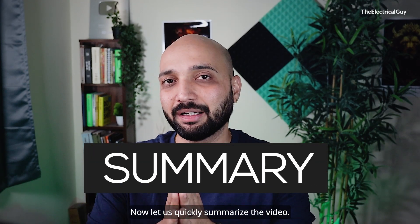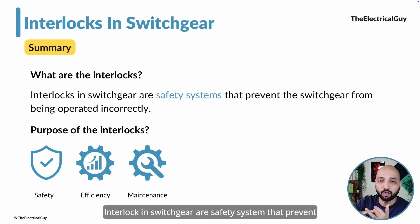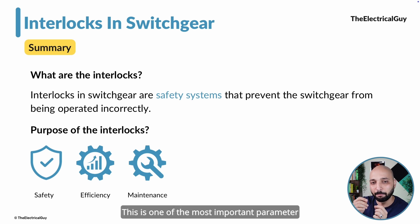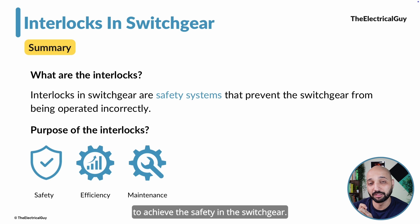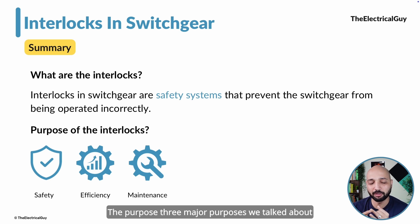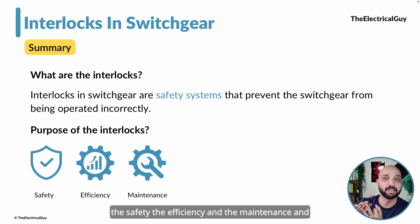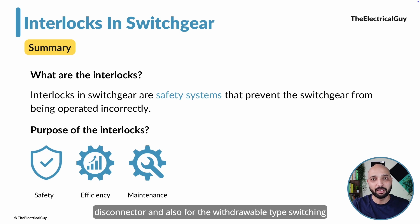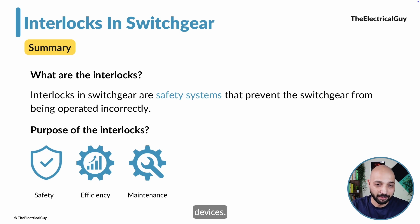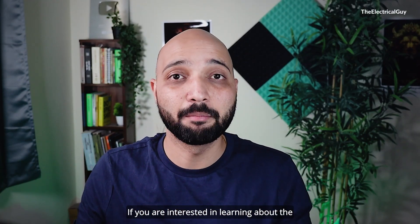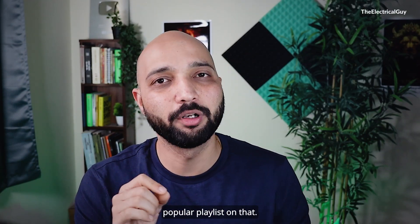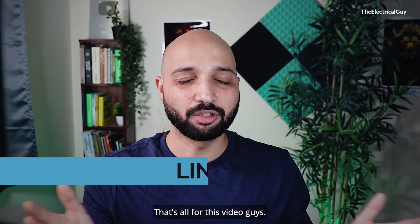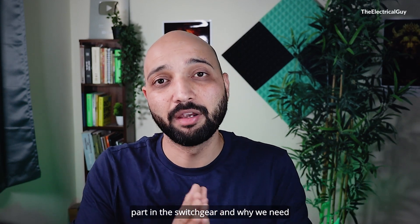To summarize: interlocks in switchgear are safety systems that prevent the switchgear from being operated incorrectly, and are one of the most important parameters to achieve safety. The three major purposes are safety, efficiency, and maintenance. We also saw examples of interlocks between the circuit breaker and disconnector, and for withdrawable type switching devices. If you are interested in learning more about the basics of switchgear, there is a popular playlist linked in the description.